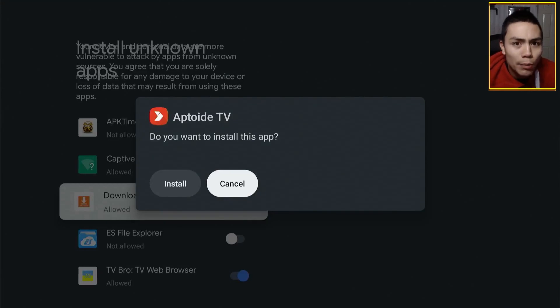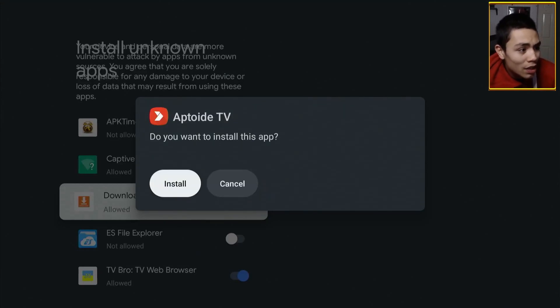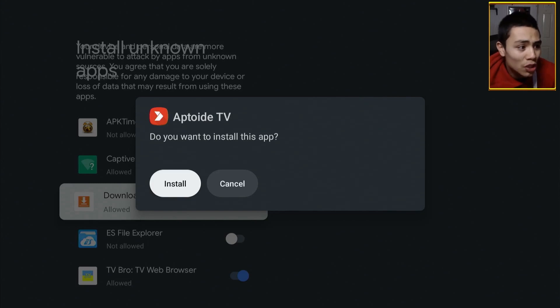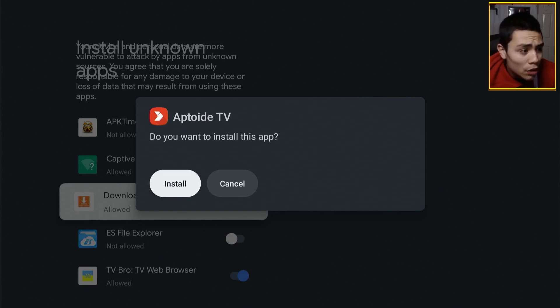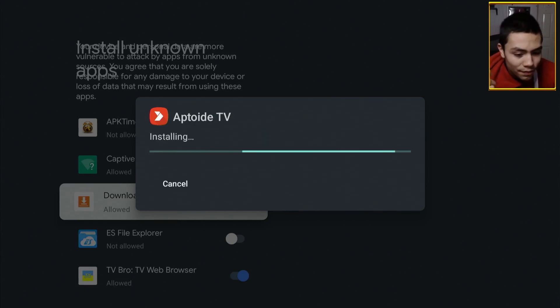Now, it enables us to download from it. It comes up with this. Do you want to install this app? So, we'll highlight install, click on it.